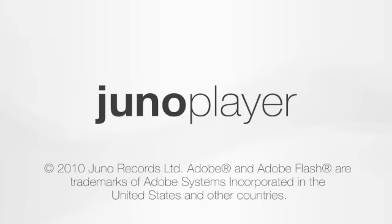We hope you found this tutorial useful and enjoy all the functionality of Juno's new player. If you need any further help, just click the Help button in the player or you can email feedback at Juno.co.uk to ask any specific questions. Thanks for watching.